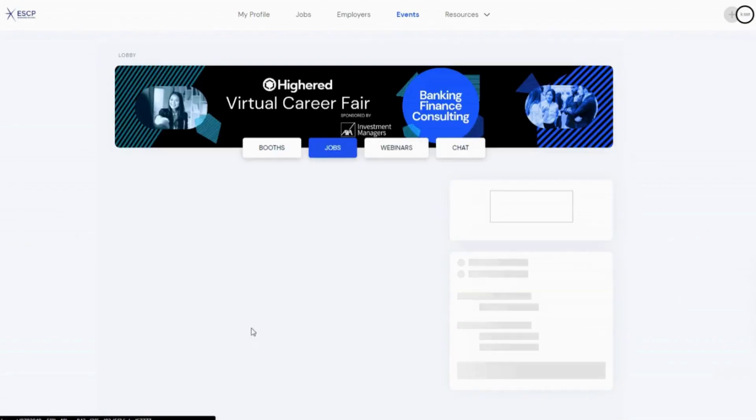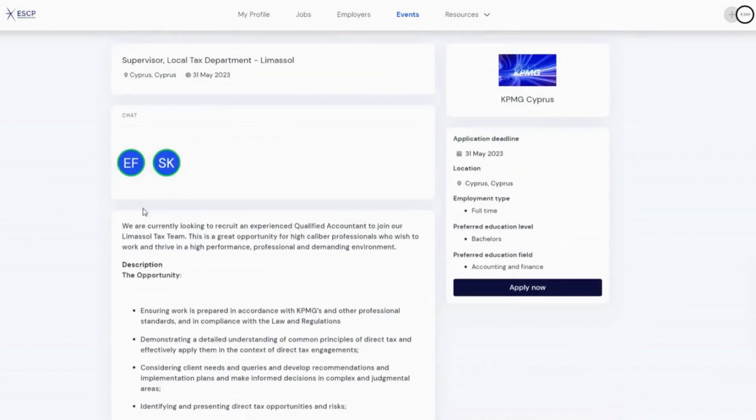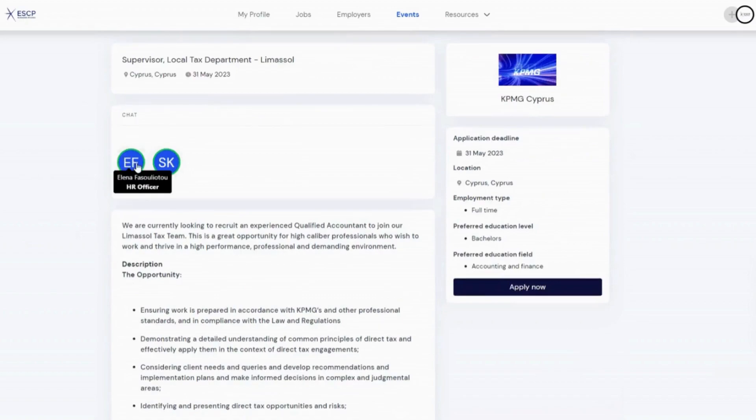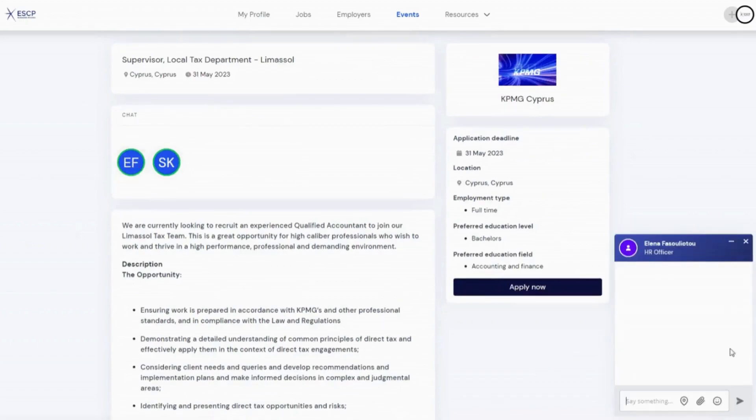You can also chat with recruiters from any job you are interested in. Click any green circle and it will start as a chat.